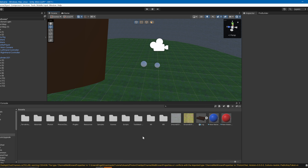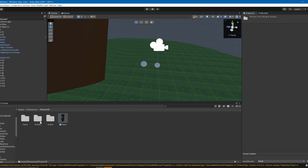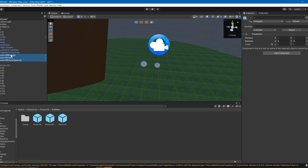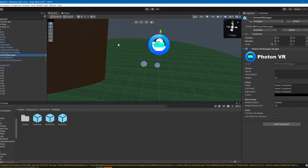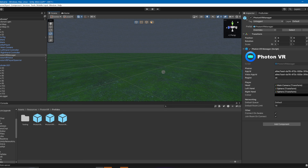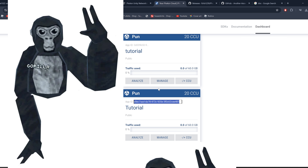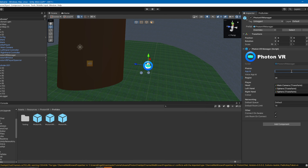Now go back to your Assets, navigate to Resources > Photon VR > Prefabs, and drag all the prefabs onto your Gorilla Rig. Go to the Photon VR Manager — set the head to the Main Camera, set the left hand to your Left Hand Controller, then go back to Photon and copy and paste the App IDs.